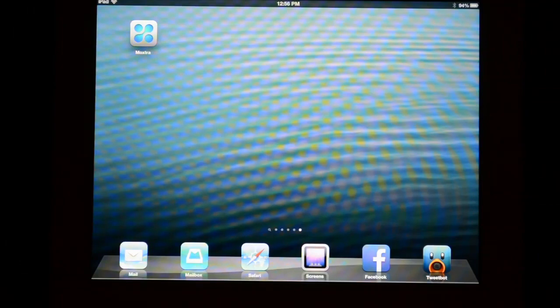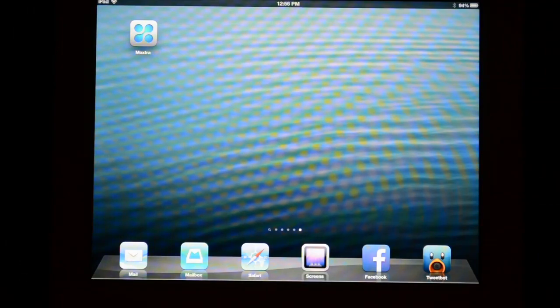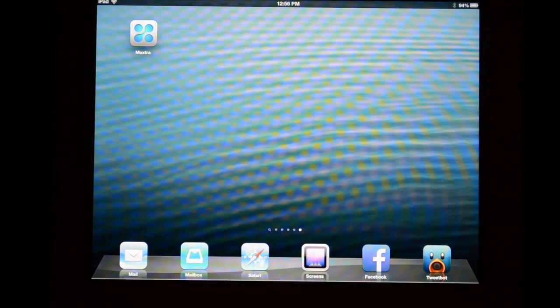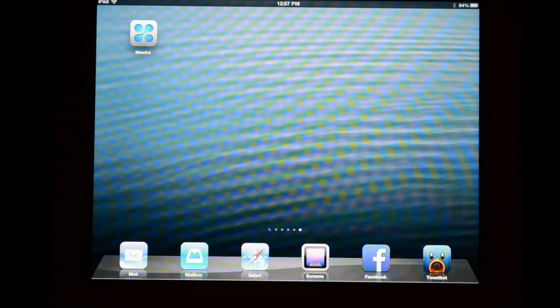Hey guys, it's Larry Greenberg and today we're going to take a look at an application called Moxtra. Moxtra is available for both iOS devices as well as Android devices and includes a web-based application as well, so you can basically use it wherever you are.